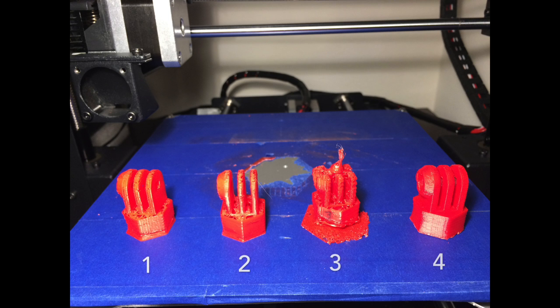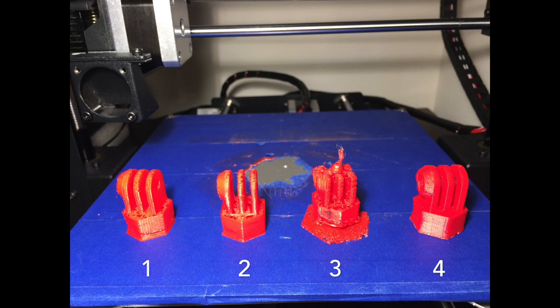For those who don't know, prints 1, 2, and 3 are my first ABS prints, and they were sucking really bad. Print number 4 is the one I just printed and worked decently well.